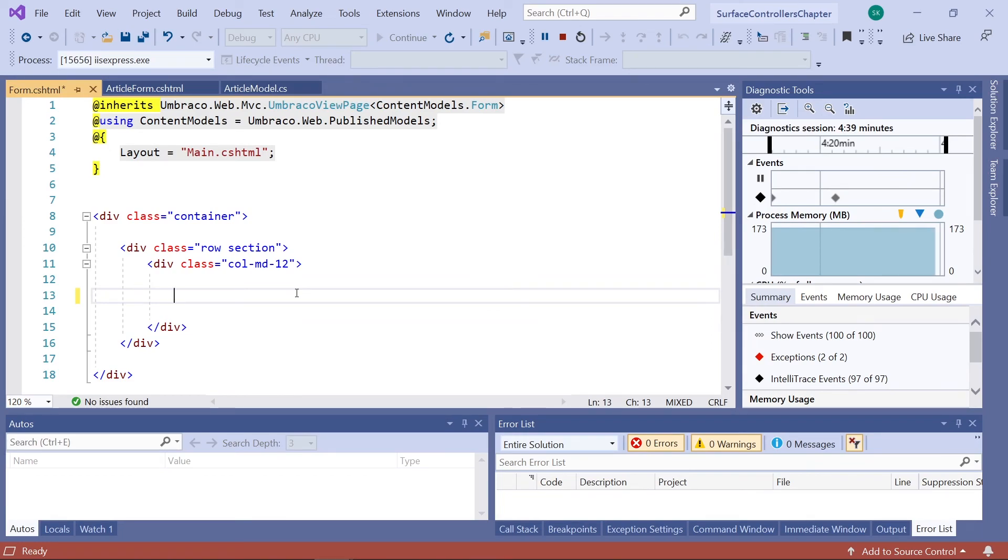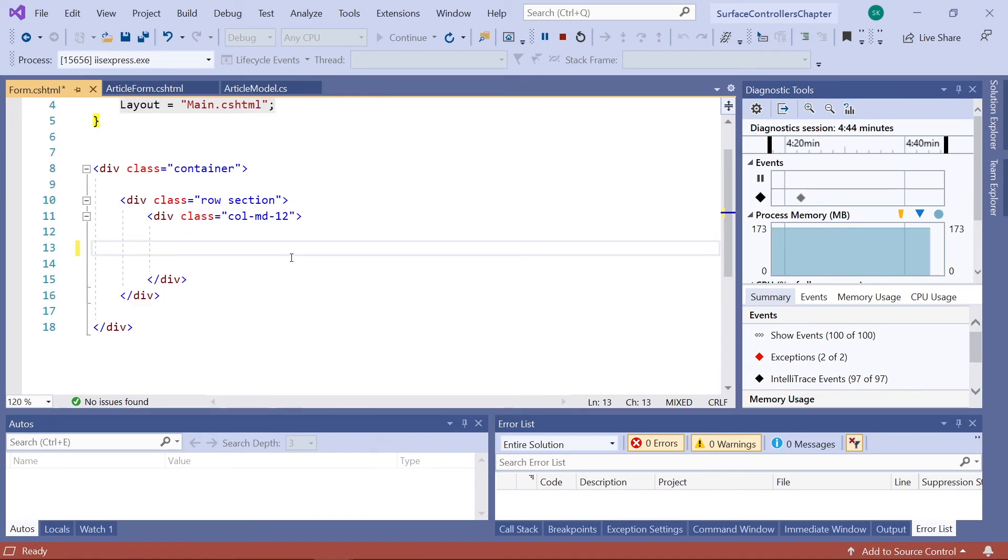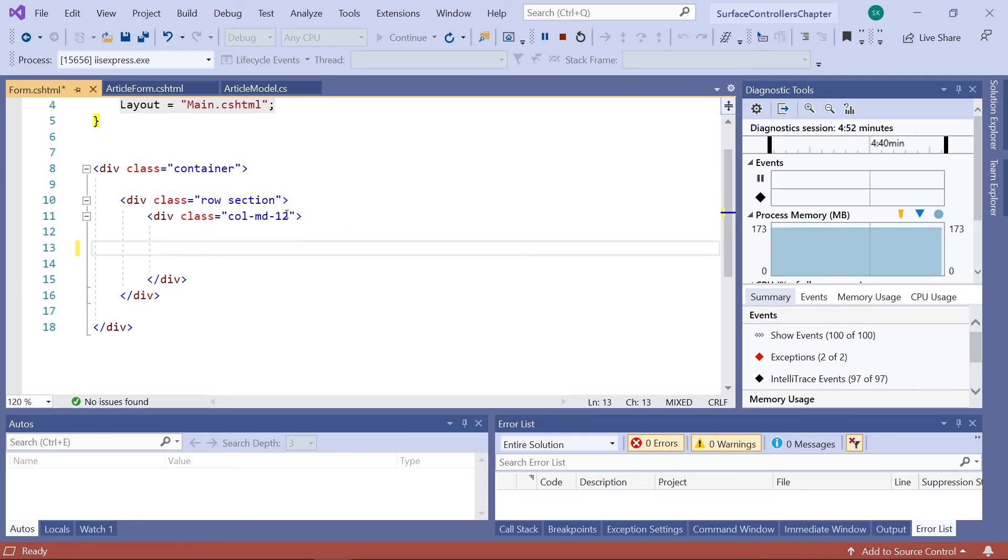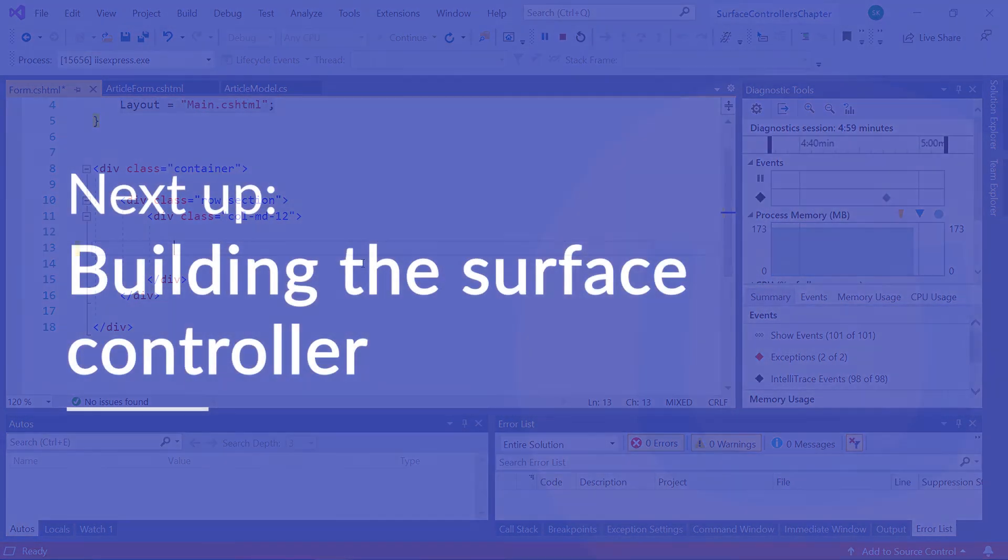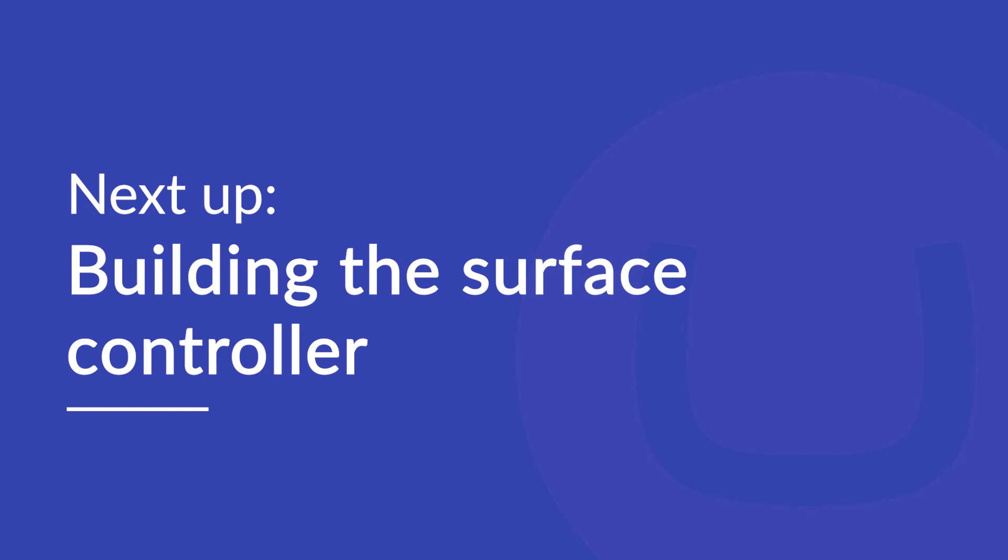Now of course we need to render our new partial view, the article form view here, instead of the HTML markup we just removed. First though, we'll create our controller in which we'll create two new methods. One for rendering out the partial view, which we'll be using here, and one for handling the data that'll be submitted with our form. So in the next video, we'll be building our very first surface controller.